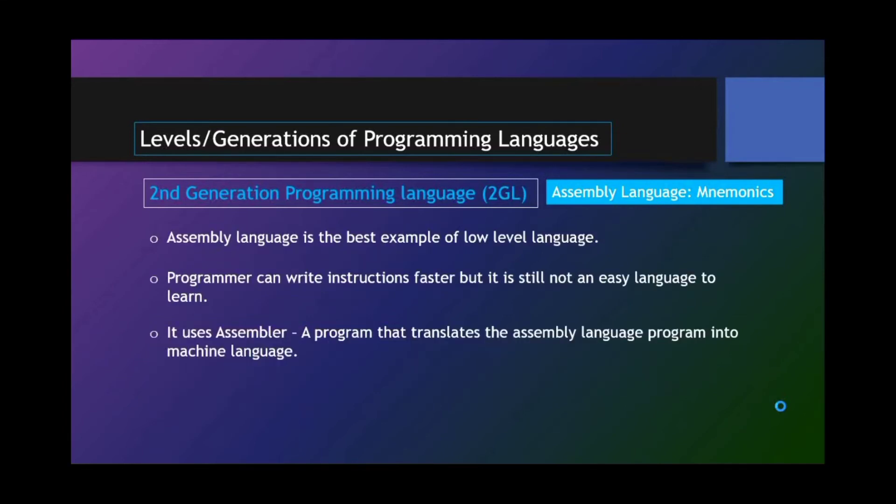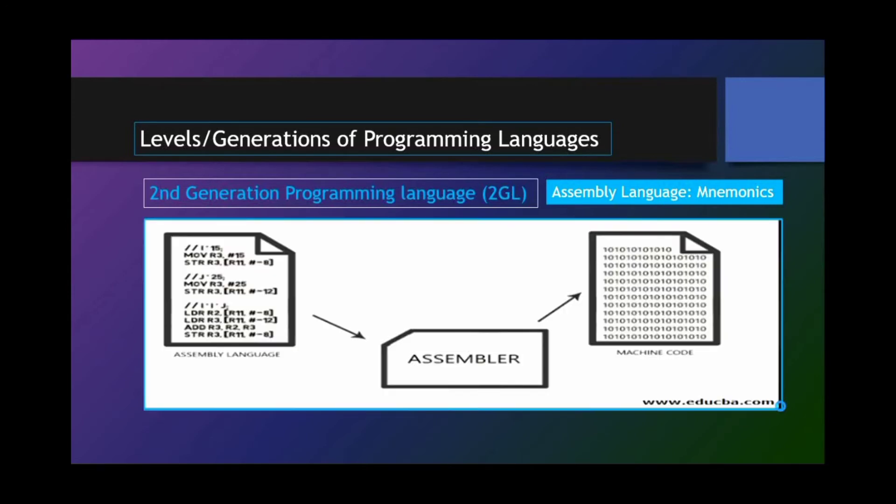Assembly language is the best example of low-level language. Programmer can write instructions faster but it is still not an easy language to learn. It uses Assembler, a program that translates the assembly language program into machine language. The figure shows an assembler that translates assembly language into a machine-readable code, that is ones and zeros.